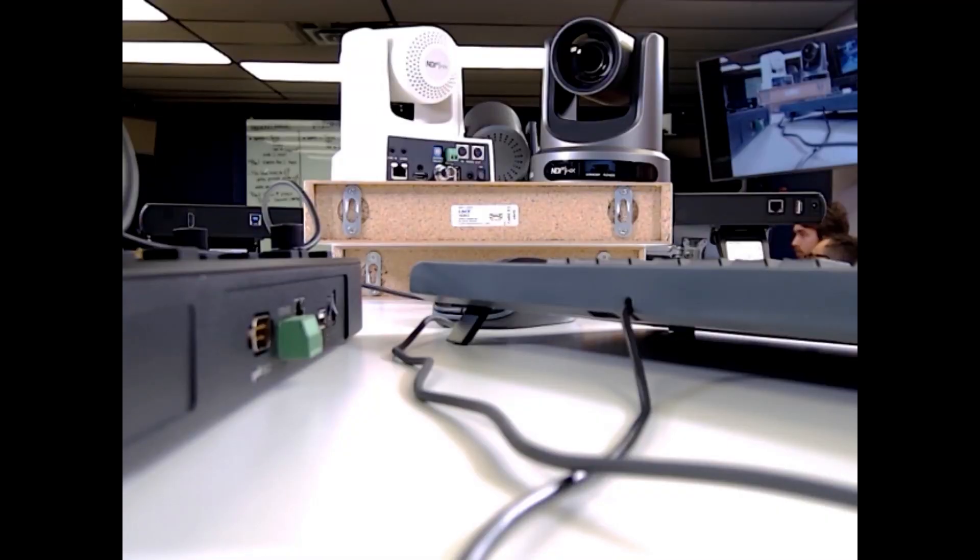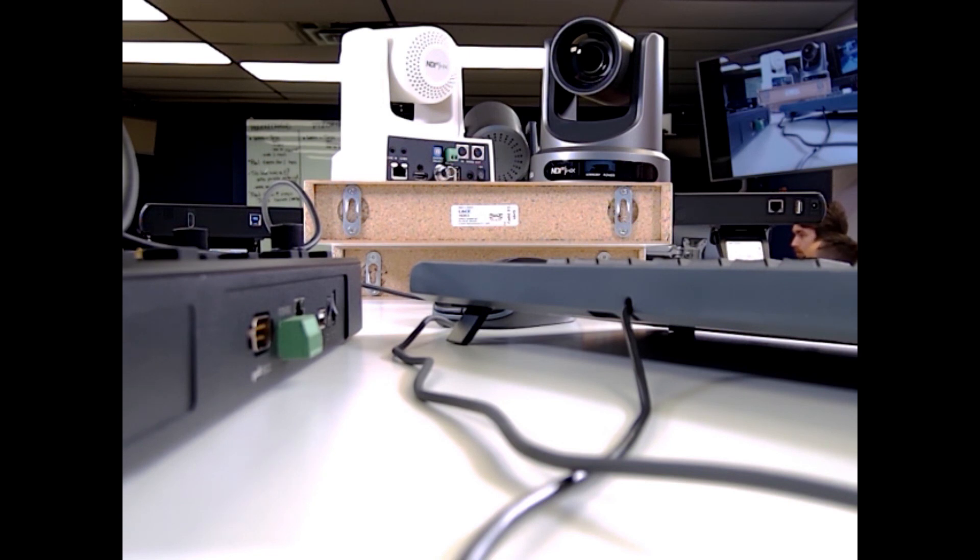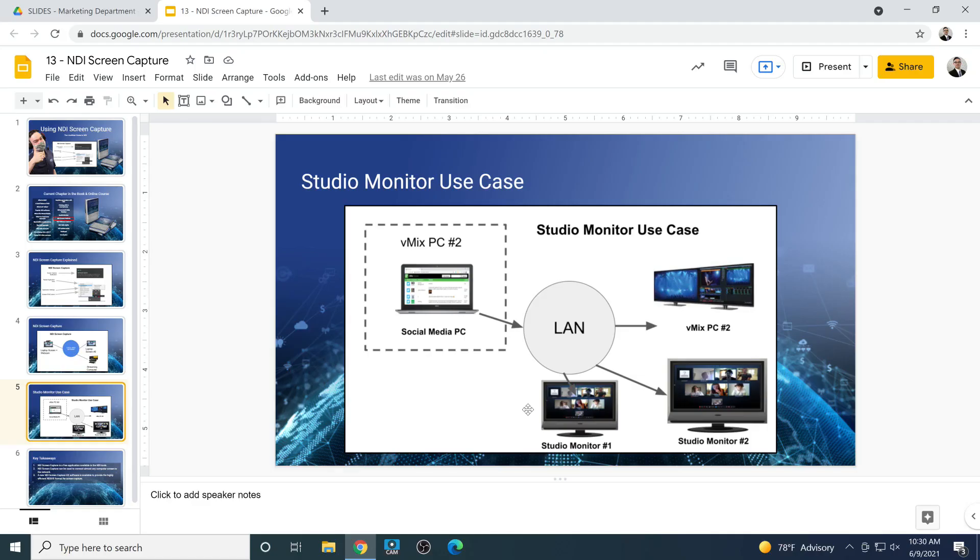And then we also have the screen capture that we have and then we've got the screen. And it's literally as simple as that. We've got those two video sources coming in over the local area network.